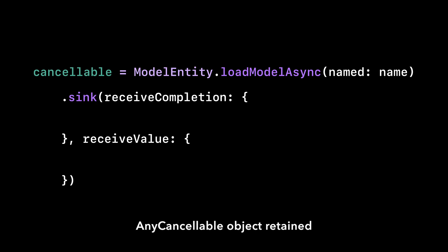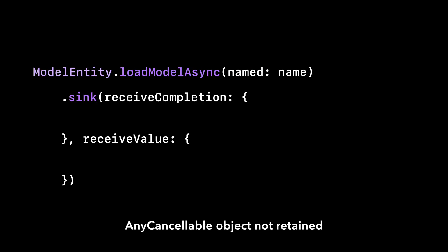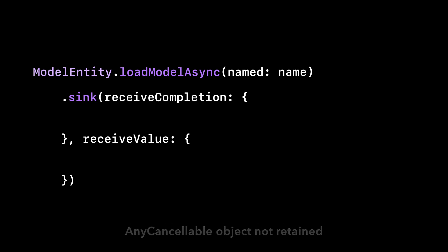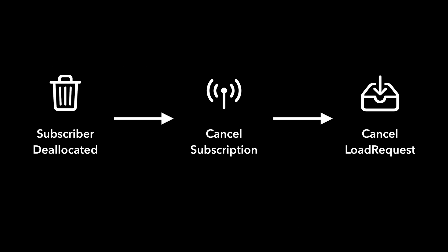More specifically, if we don't store the result of our sync method, there will be zero references to the object and thus it will be deallocated. When a subscriber is deallocated from memory, it will cancel the subscription, thus also cancelling the model load request before it is completed.